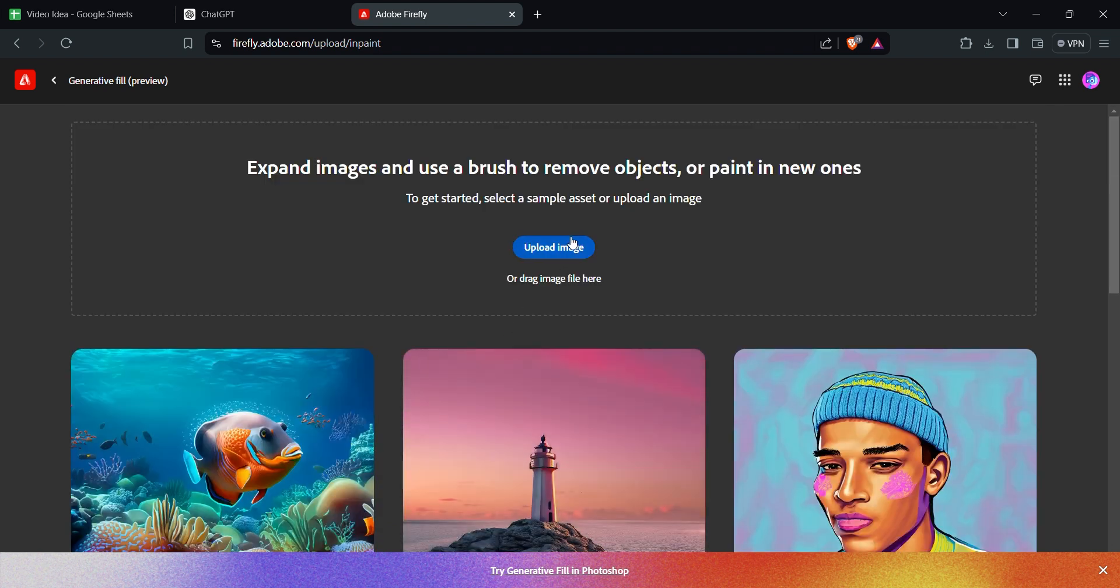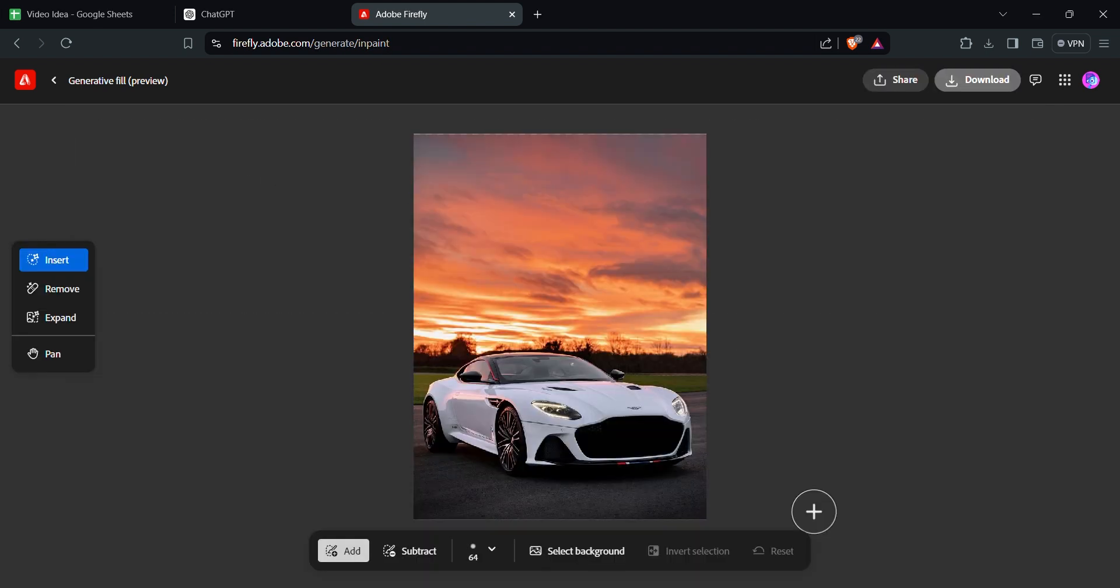Select Upload Image and import an image to remove the background. Import an image from your device and continue.